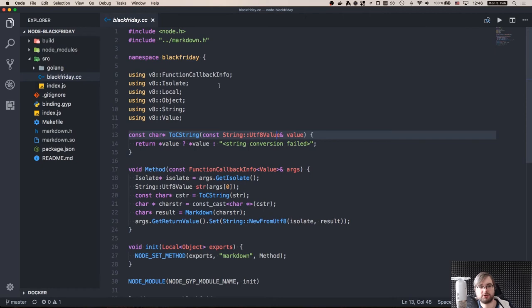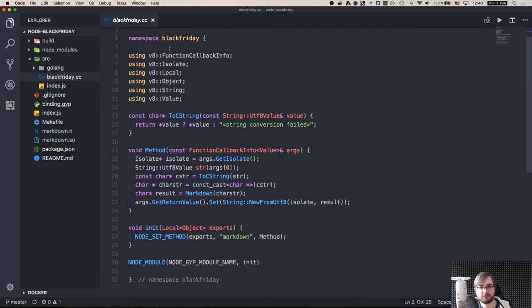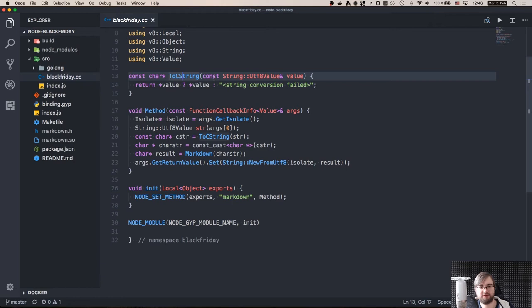So the source code is pretty straightforward. First of all, we include our markdown.h, and we obviously include the node header, because this is what you have to include. We are using a bunch of variables from the v8 namespace. And I have one helper method that is converting the string from the JavaScript world to the char pointer, actually.